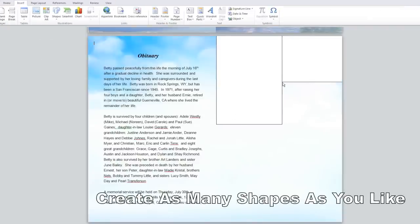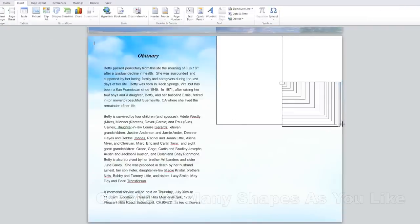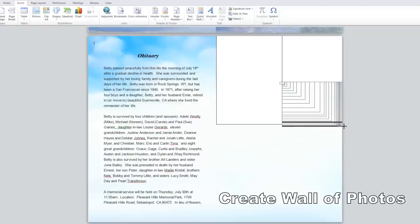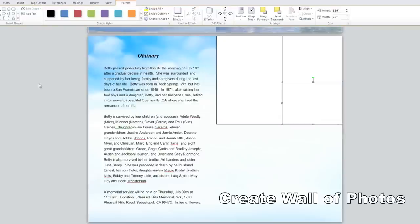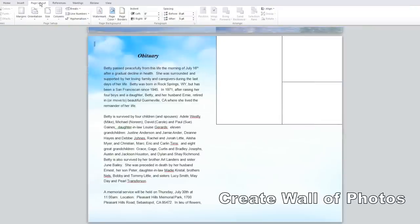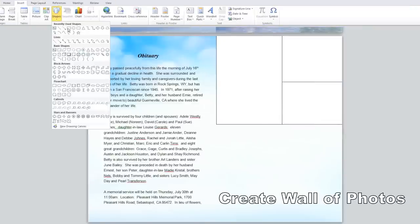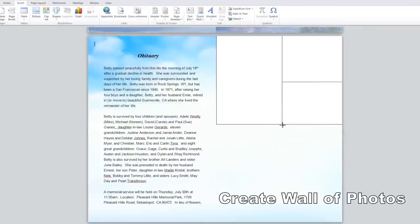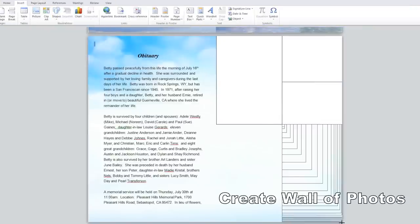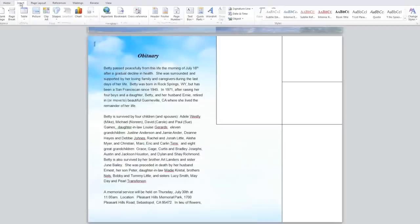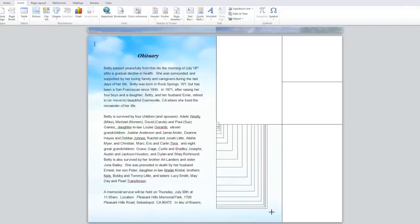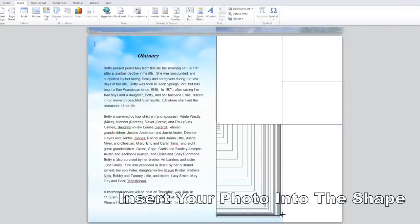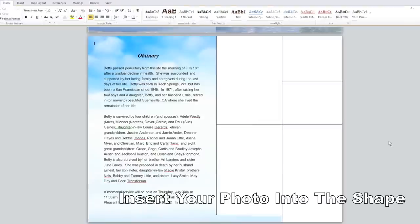You can create a row of shapes and place them up against each other to create a photo collage wall. Create as many boxes as you need. After you've finished creating the shapes on the page it's time to insert your photos.